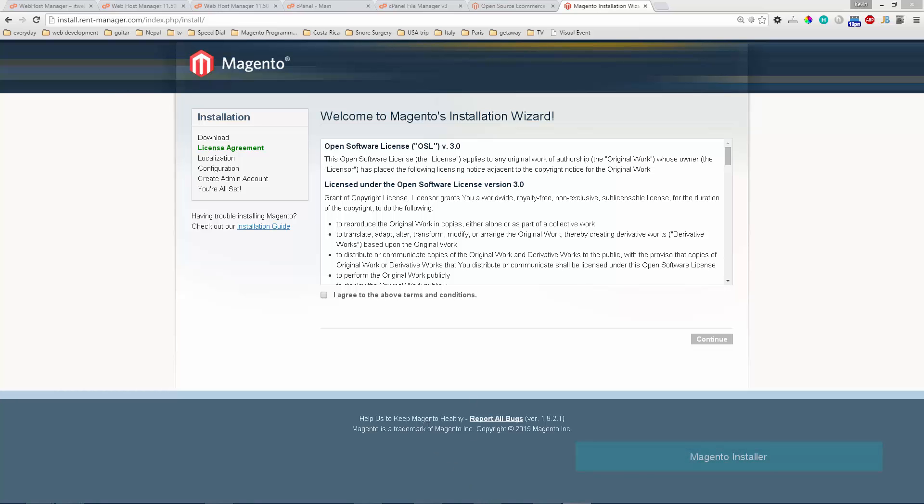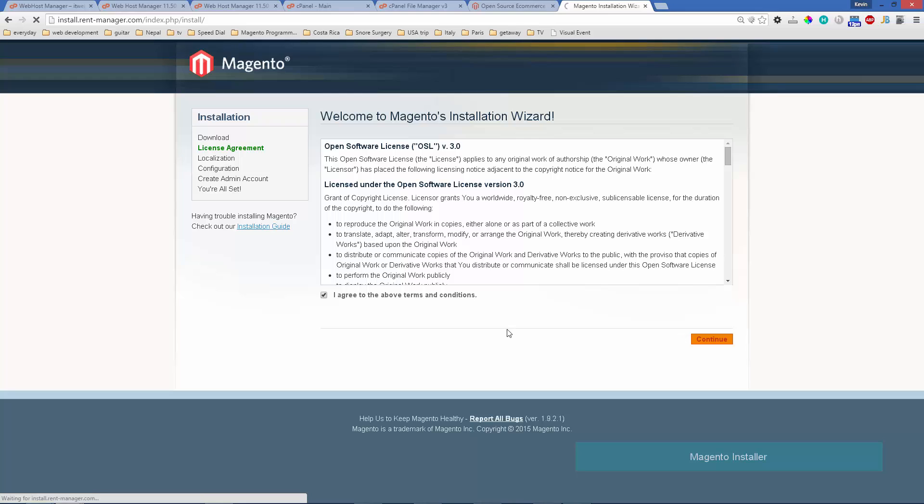After the files have uploaded we'll direct our web browser to the URL of our site and it'll pull up the Magento installer. We'll just go through the steps that it has. It's fairly straightforward.